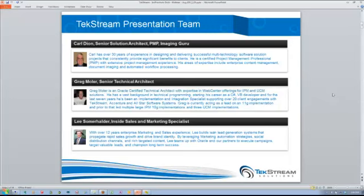My name is Lee Sommerhalder. I coordinated this webinar based on the demands of our customers wanting to get a deeper dive into the platform to understand functionality, benefits, and what it looks like in your environment. We will have a Q&A section at the end. If anybody has questions in the meantime, there is a speech bubble on your join me dialogue box. Please direct those questions to the host and we'll aggregate and answer them at the end. Please mute your phones.